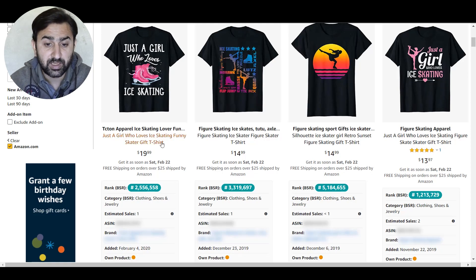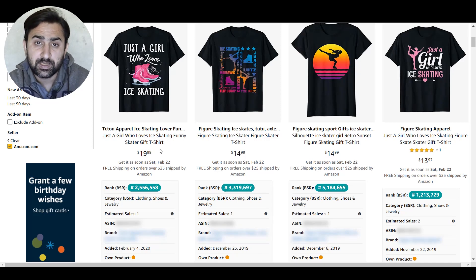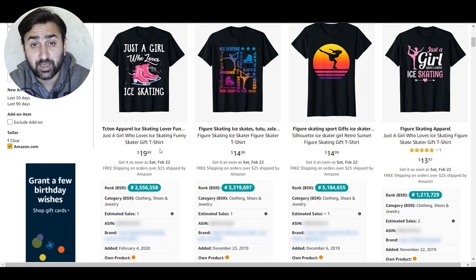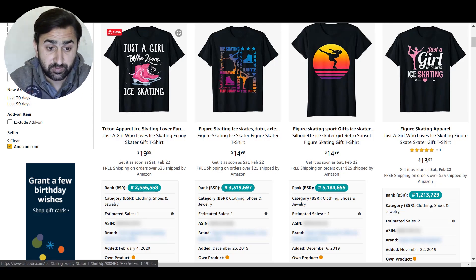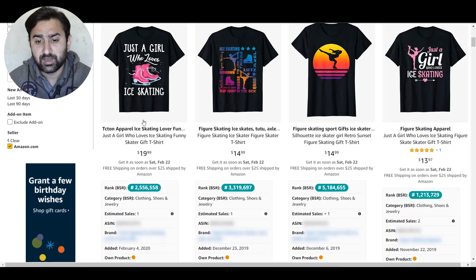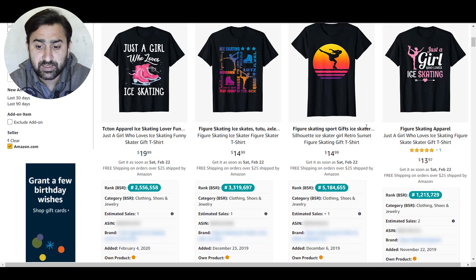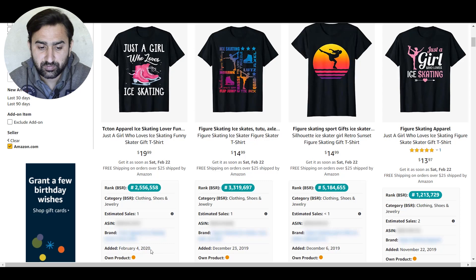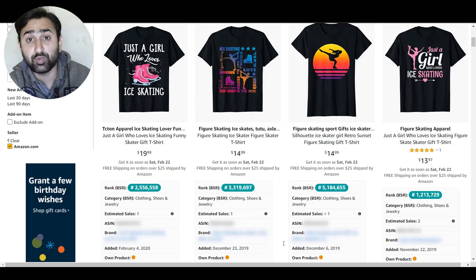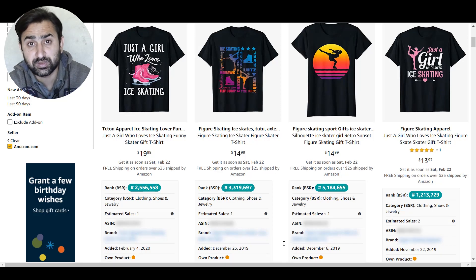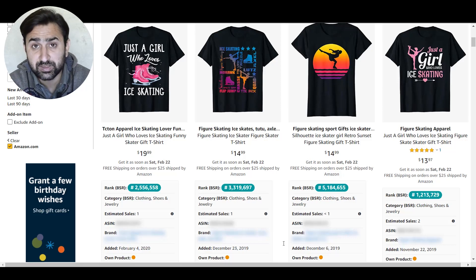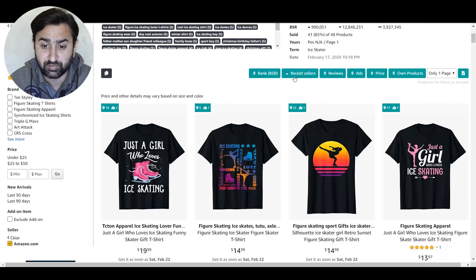The rocket sellers feature helps you in a way that somebody else has already done the research, the designing, and the uploading — and if their product sells, you can take advantage of their research. It's a trick you can use to benefit from other people's research. For example, 'just a girl who loves ice skating' and similar designs indicate these are the newest products from February 2020 and November 2020. These are relatively new and selling, so if you use a similar phrase with a relevant and more interesting design, your product will also sell. This rocket seller step is very helpful.